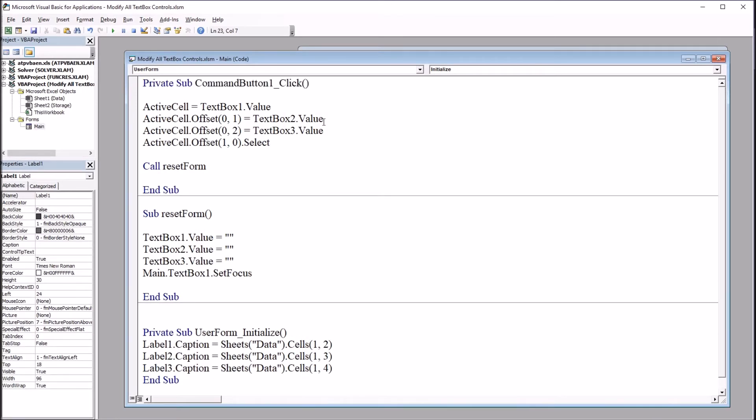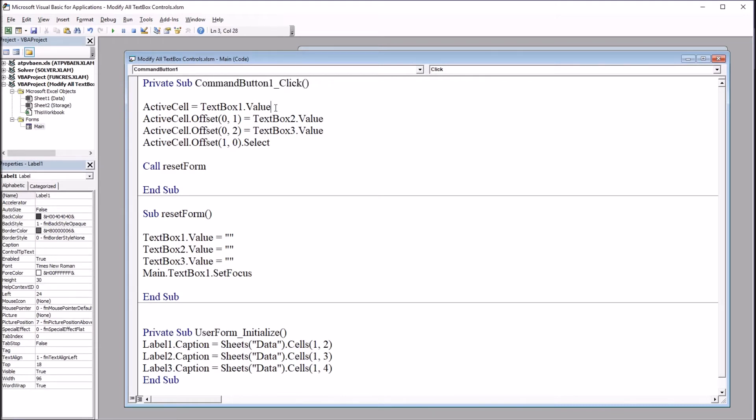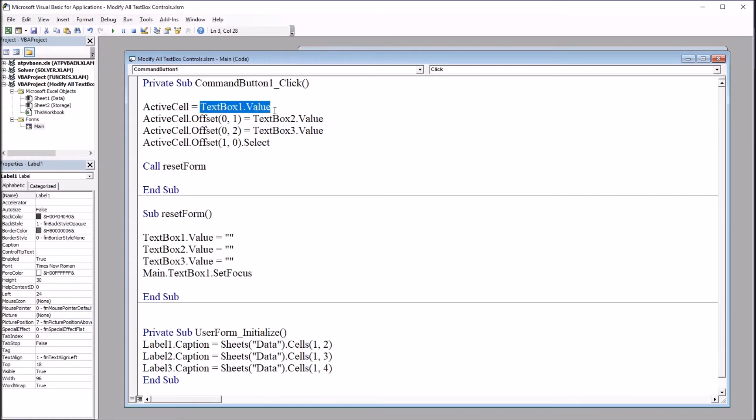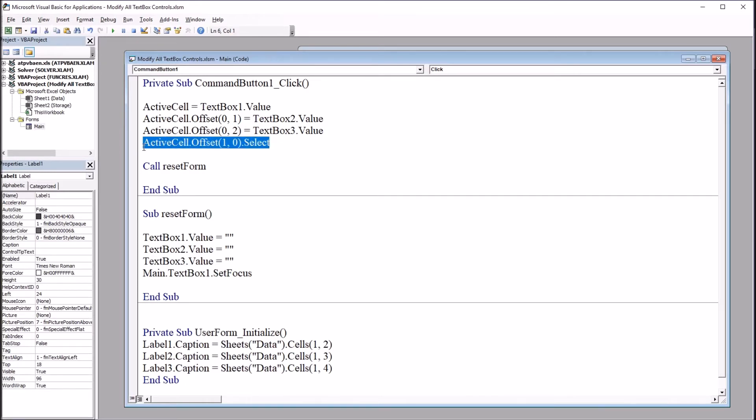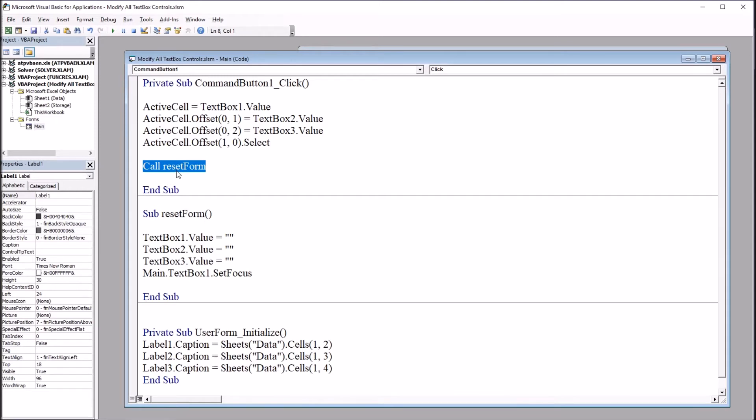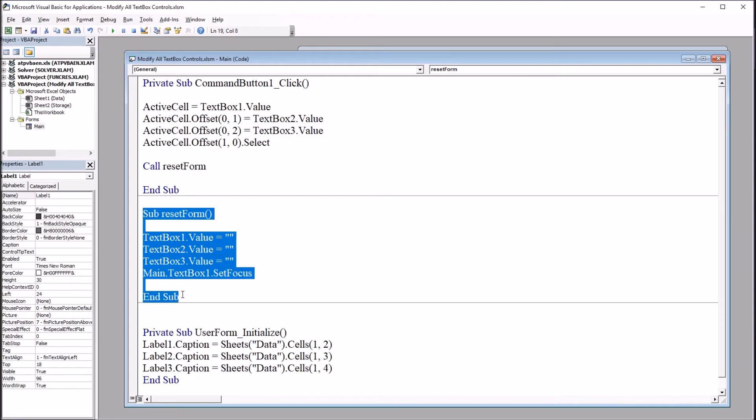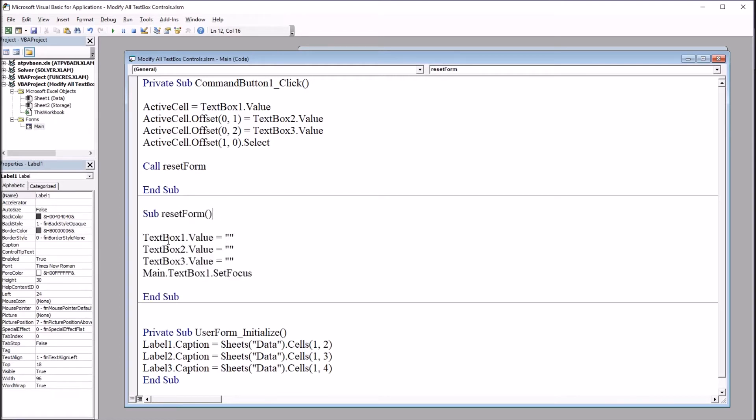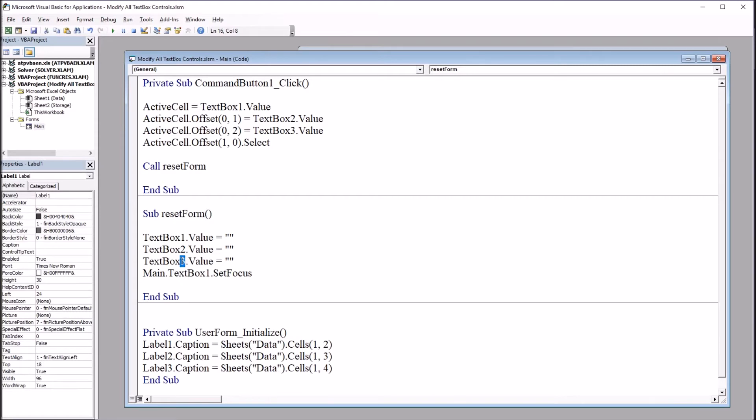Then I have the code behind the enter button, that's command button one, that adds the contents of the text boxes into the appropriate cells on the worksheet. So the active cell is equal to text box one. So wherever you leave the active cell, that's where it's going to start, and then offset one column for text box two, two columns for text box three, move down one row, so one row, zero columns, and then it calls a subroutine to clear the form. This is reset form, and that's this third subroutine here.